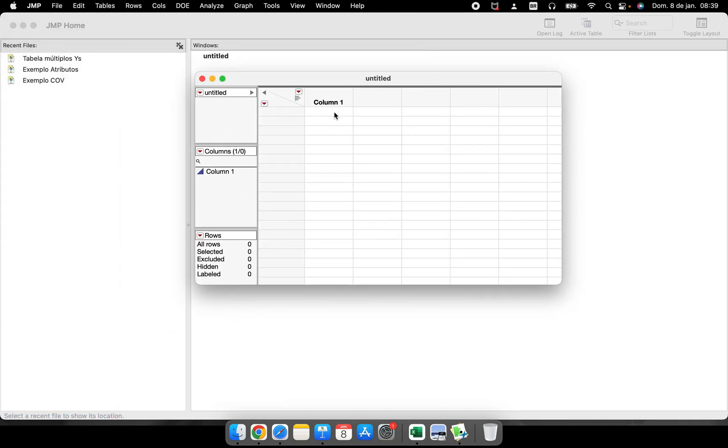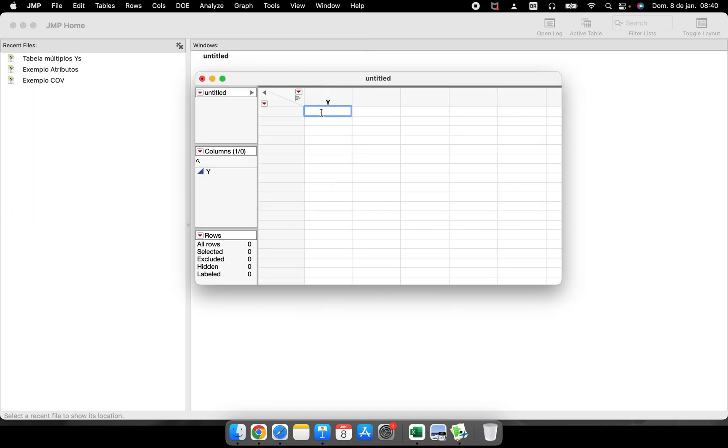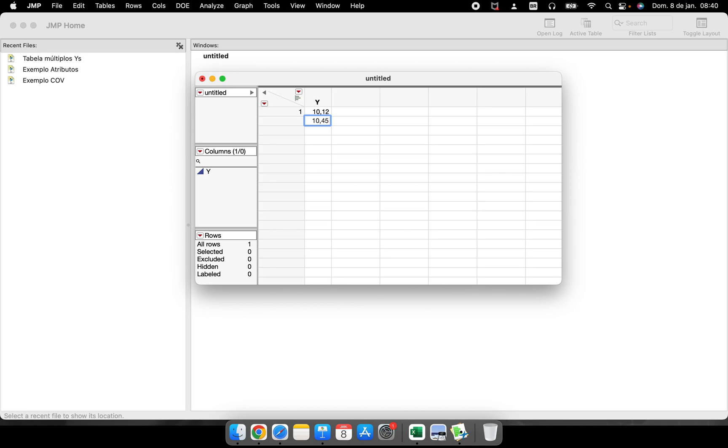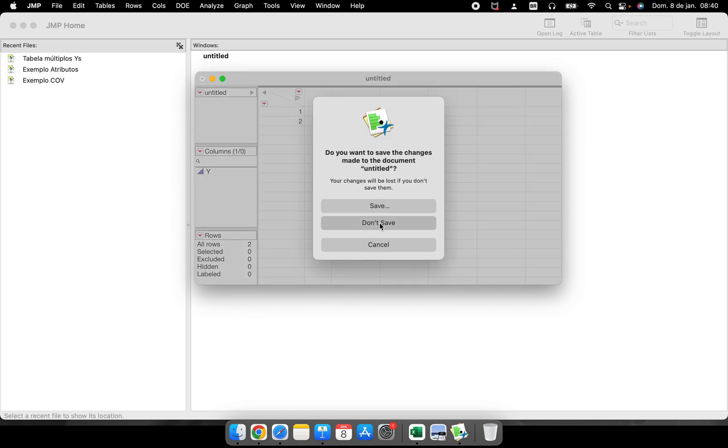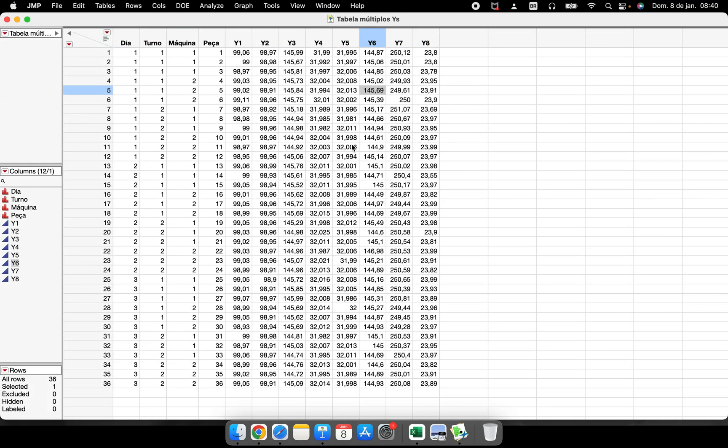Here you can type your data. For example, double-click in the column - this is my Y, my response variable. I have the values here like 10.10, 10.12, 10.45. But I can also have a very big table. I already have here to show you how we can perform this and what is the important information.